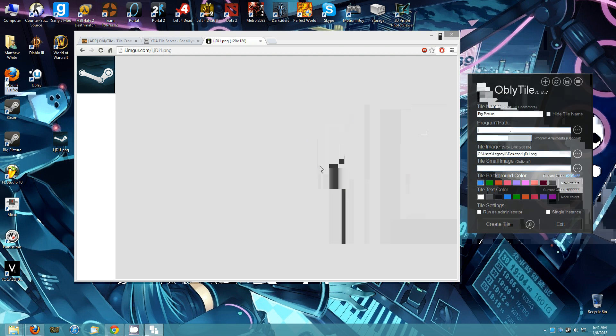Now, the program path, which is the important part obviously, is Steam colon slash slash open slash big picture.